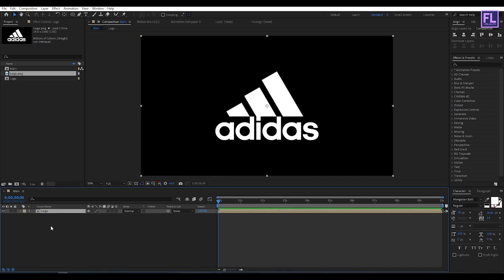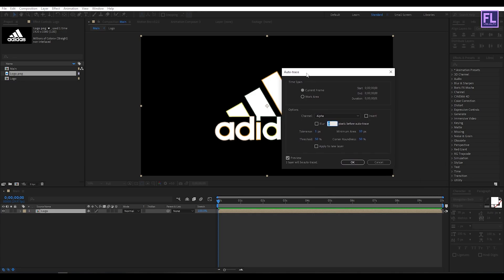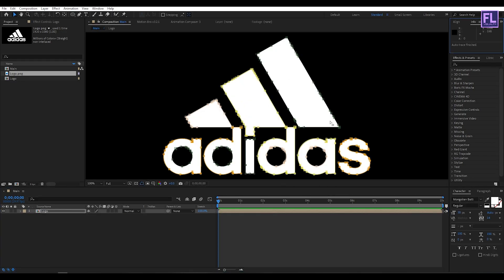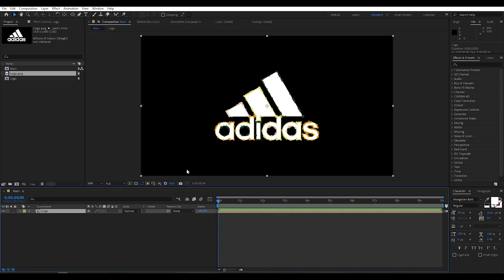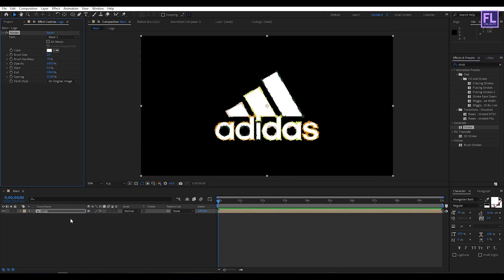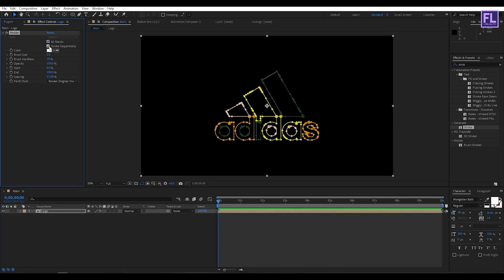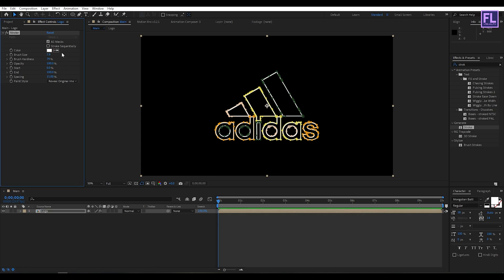Now simply select this layer then go to Layer and click on Auto Trace, then click OK. Now go to the Effect and Presets window and search for Stroke. Select this effect and apply it onto the layer. Set Paint Style to Reveal Original Image, click on All Masks, uncheck that option, and then increase the brush size. Set spacing to zero percent.